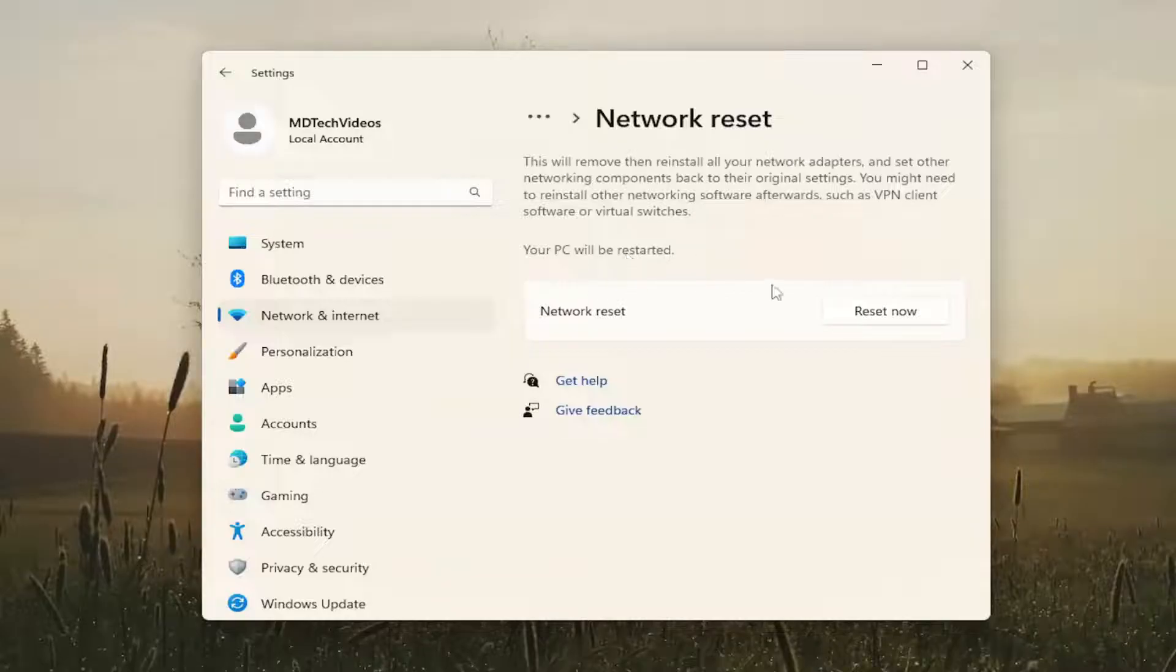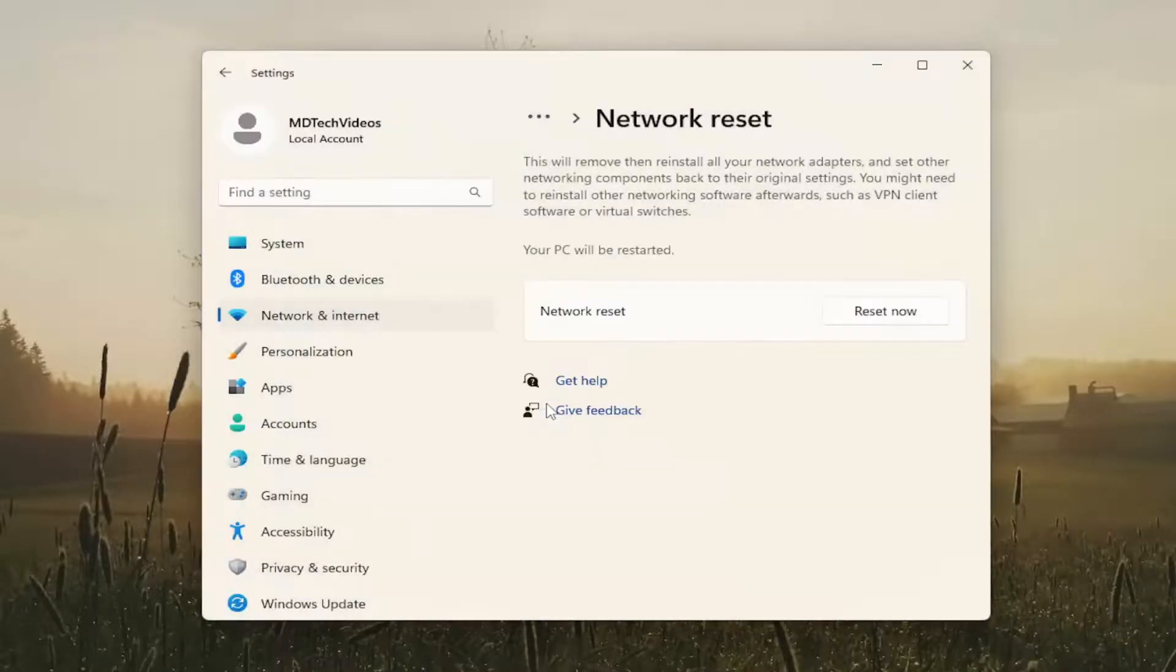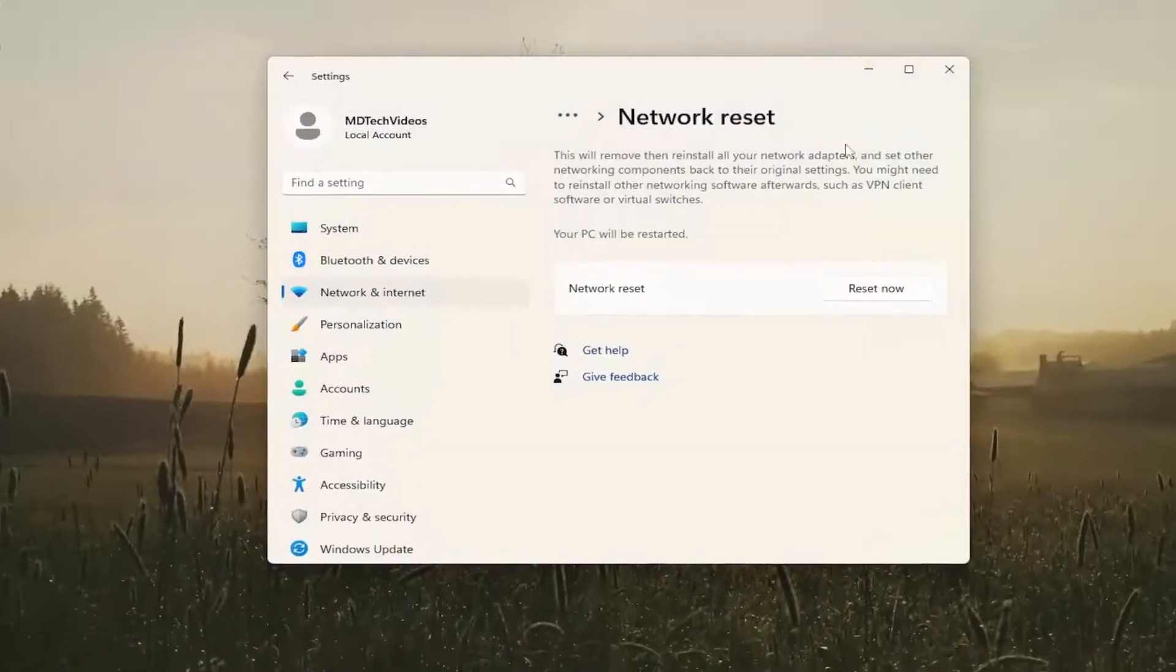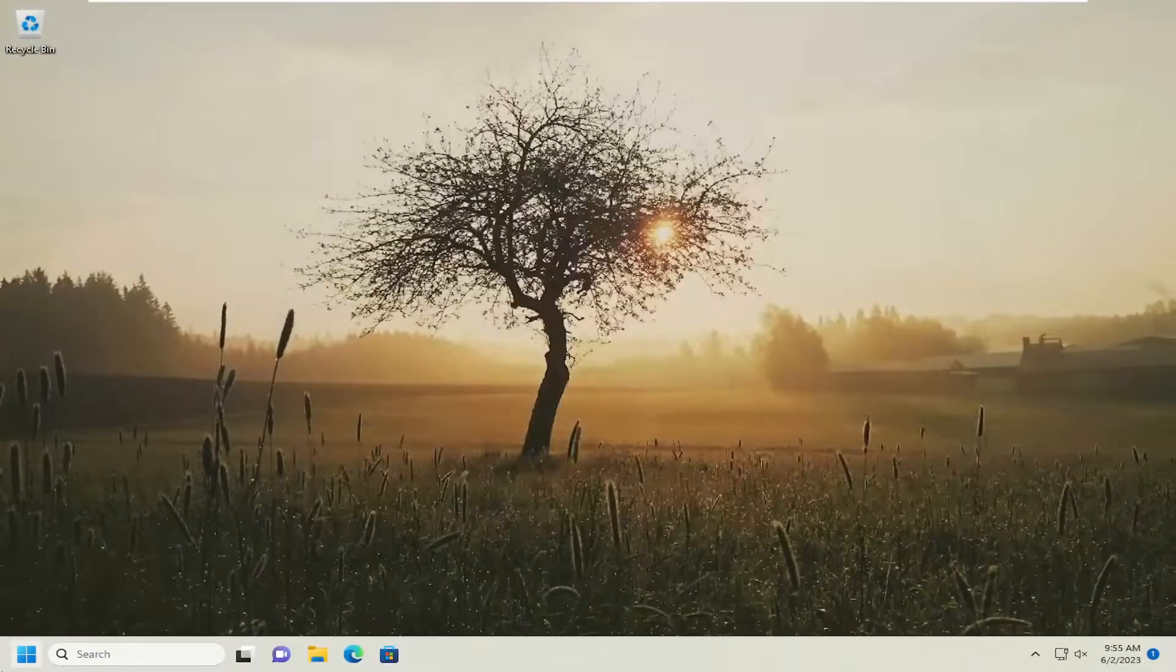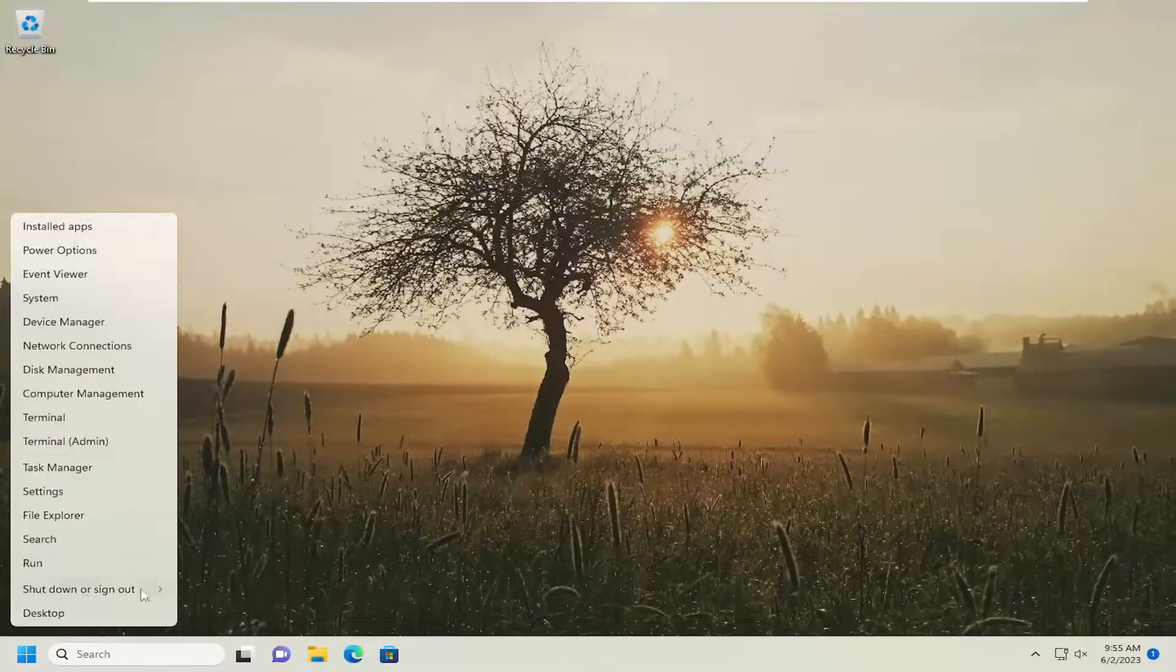Your PC will be restarted. Go ahead and select the reset now button. Confirm you want to reset your network settings, select yes, then select close and restart your computer at this time.